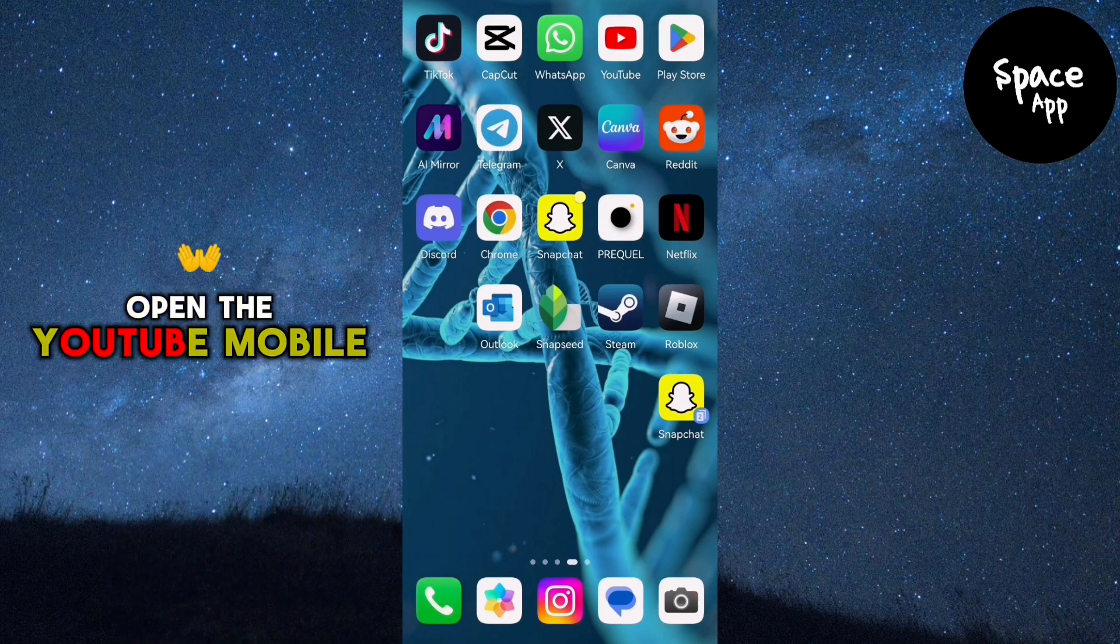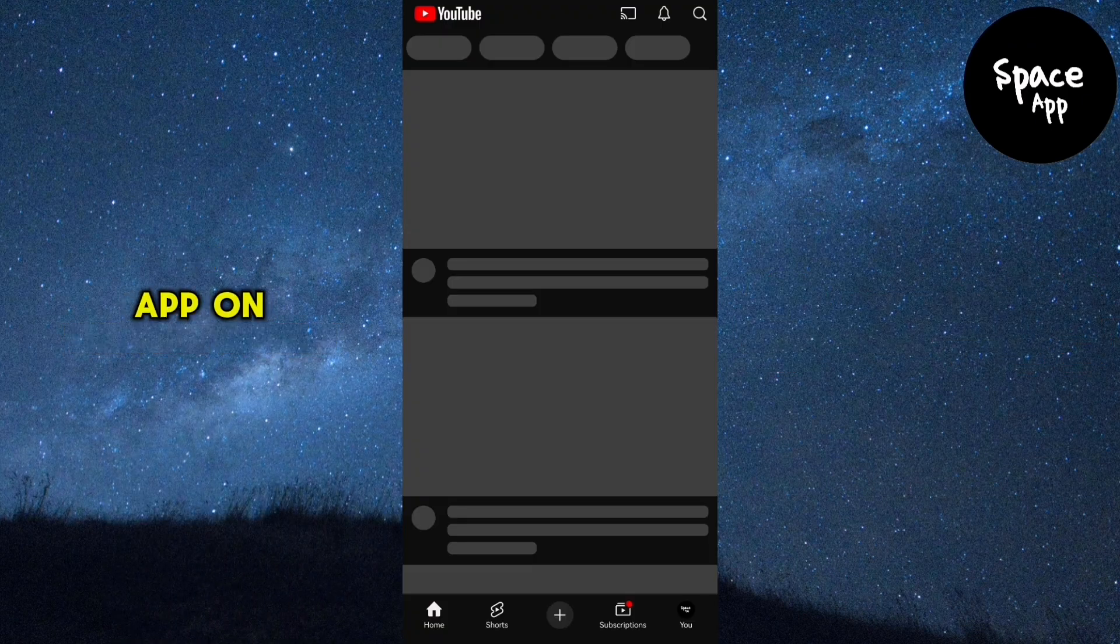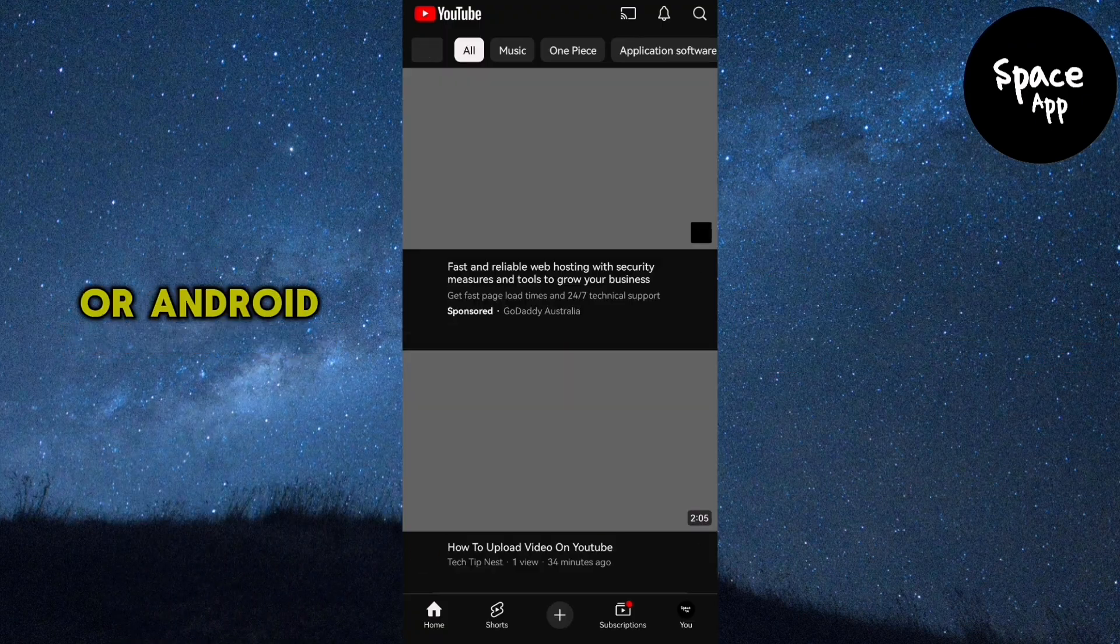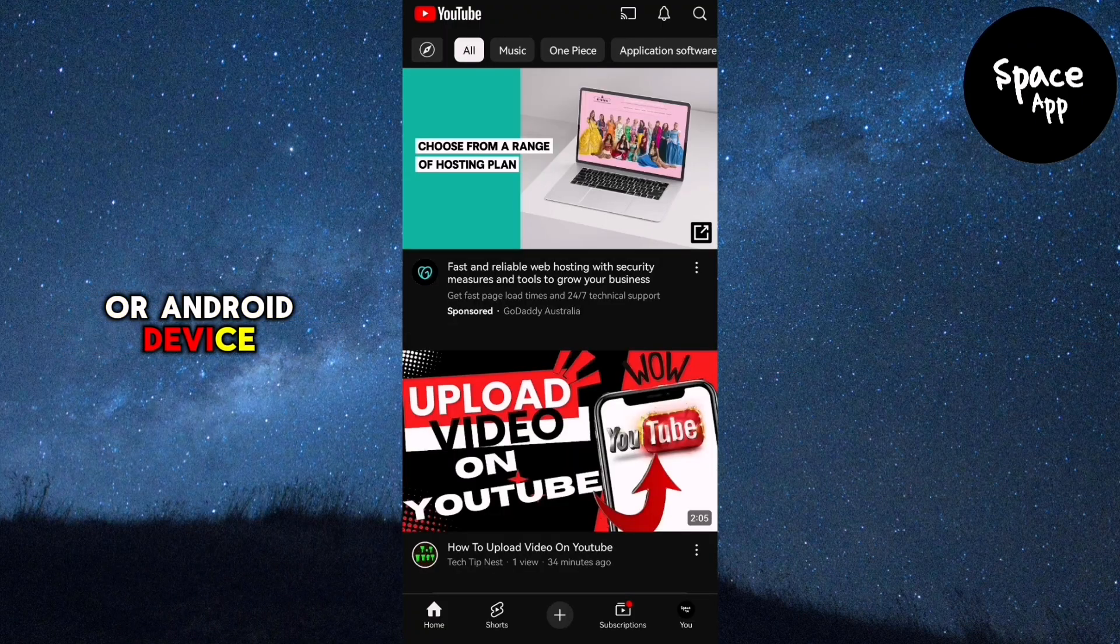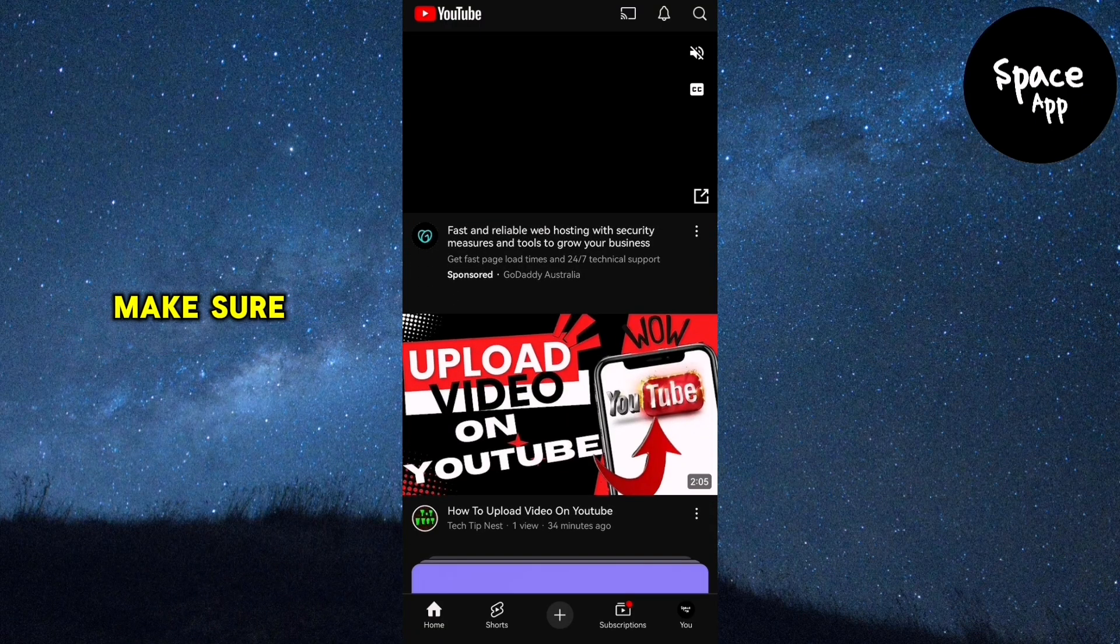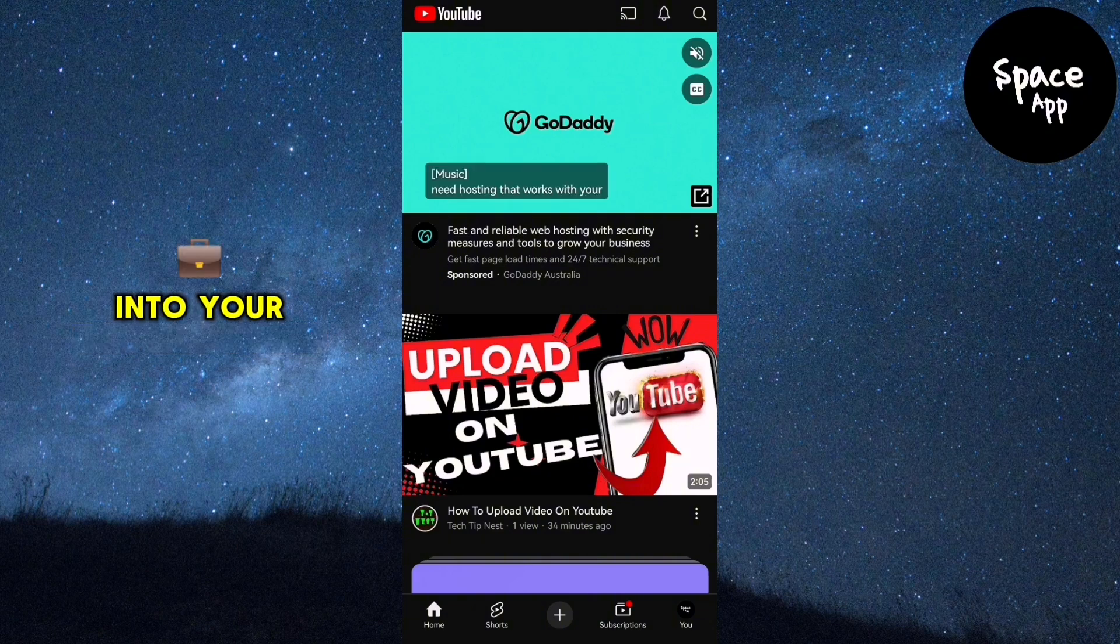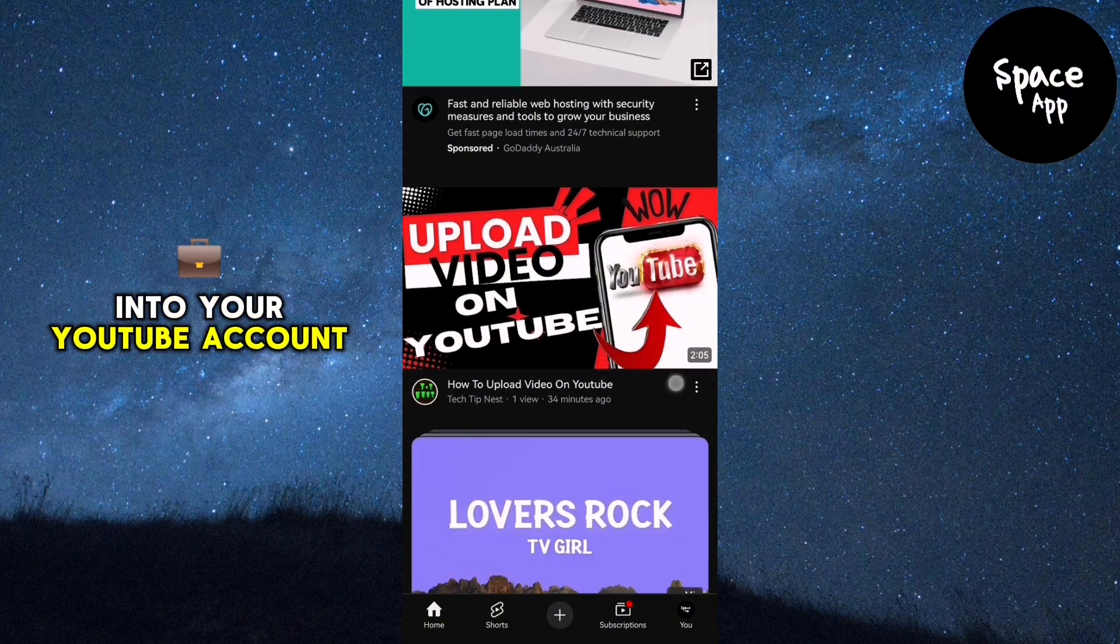First, open the YouTube mobile app on your iPhone or Android device. Make sure you're logged into your YouTube account.